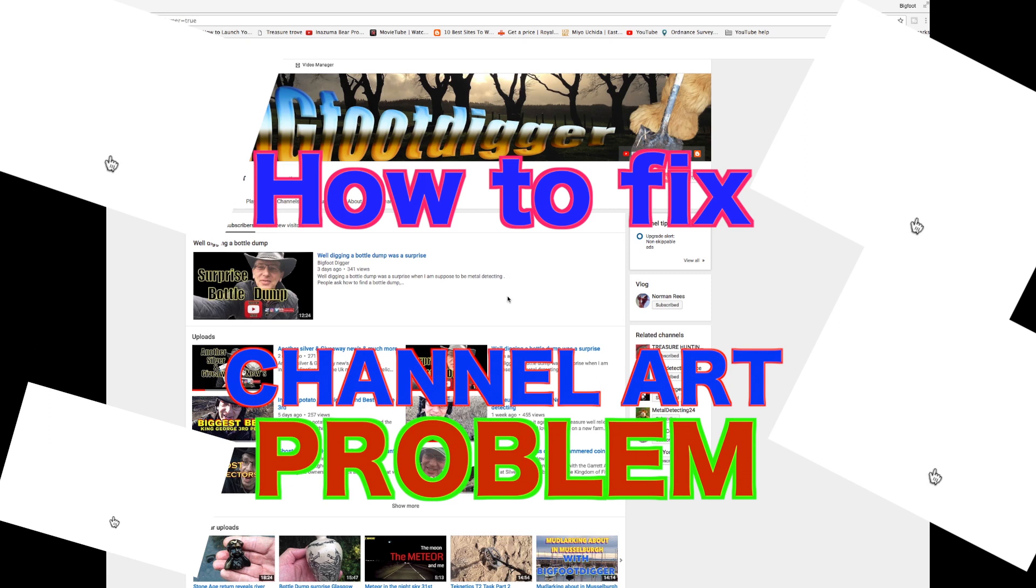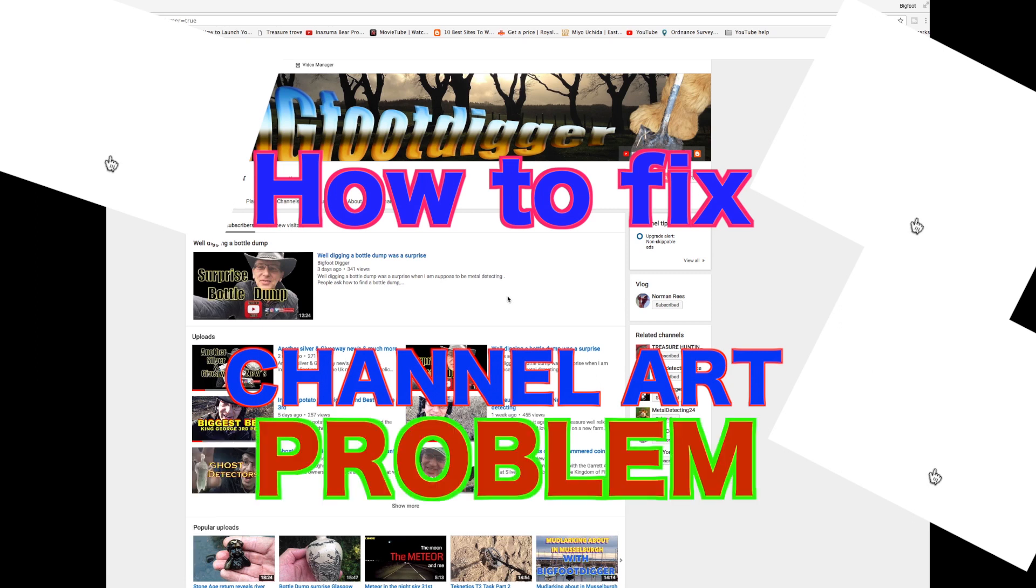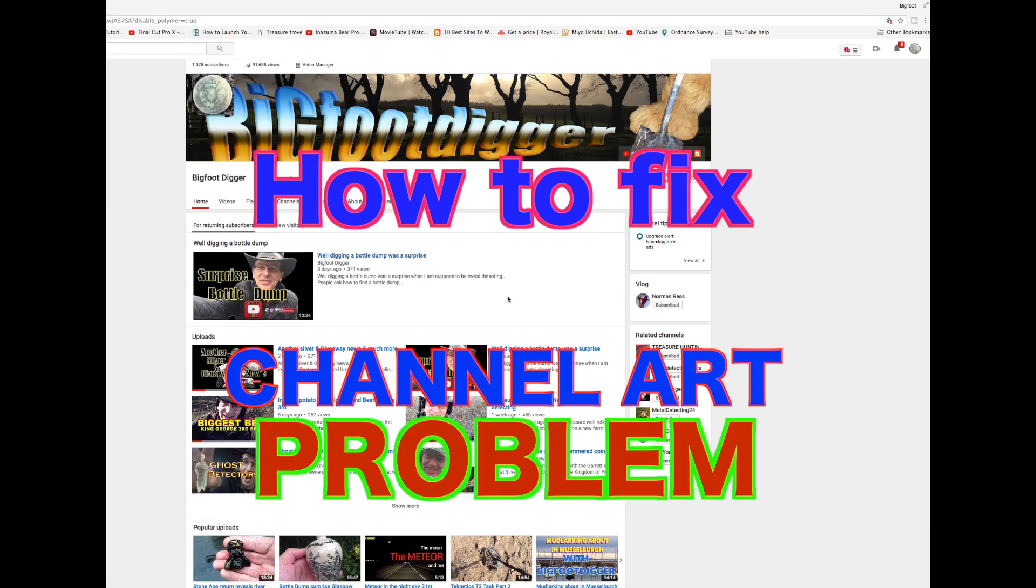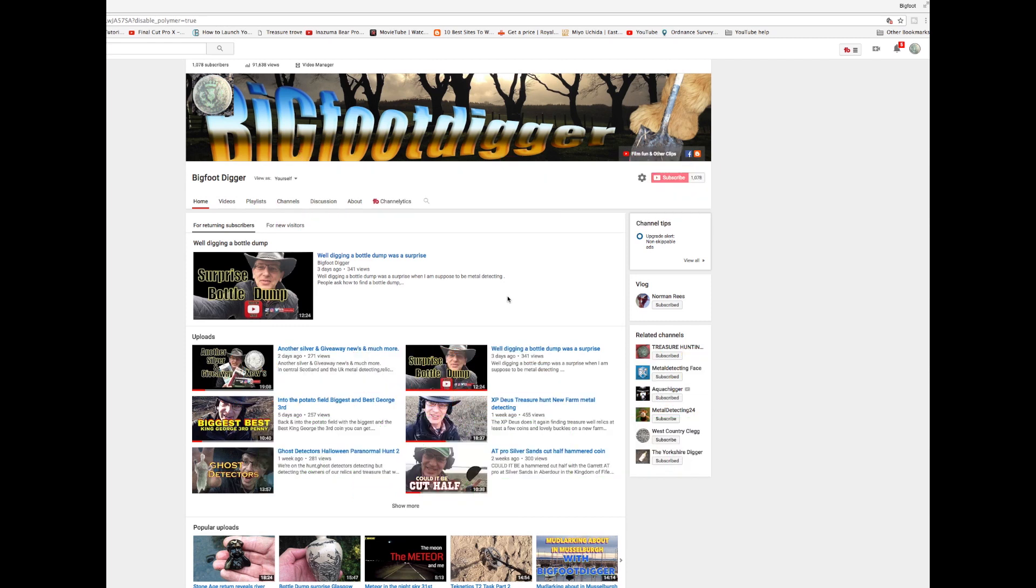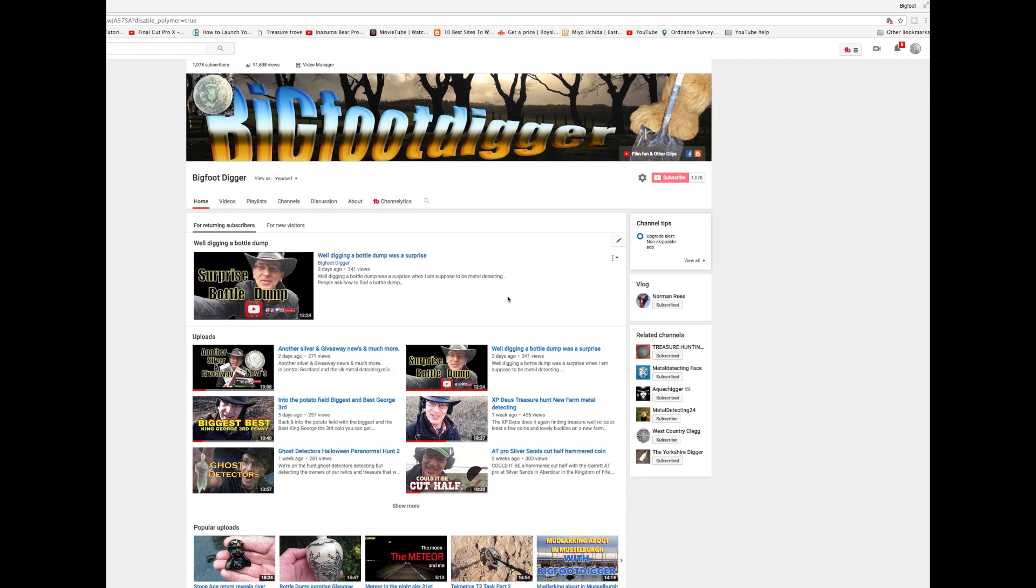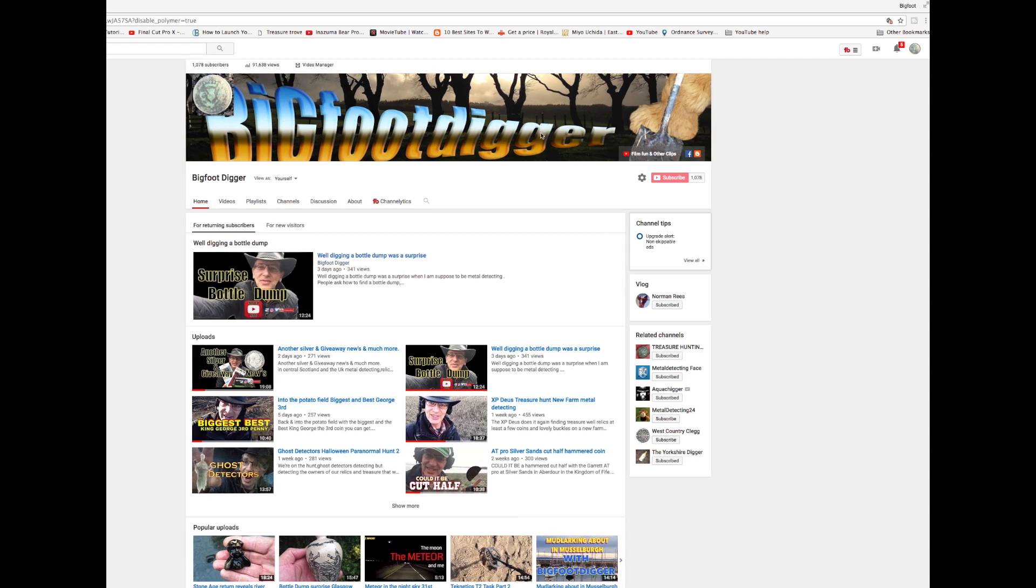Hi there and welcome to this section, this new section on my Bigfoot Digger metal detecting channel. It's about tips and tricks. The reason I've started this up is because I've been having problems with either YouTube or my computer, and I thought, well, why not help some others.